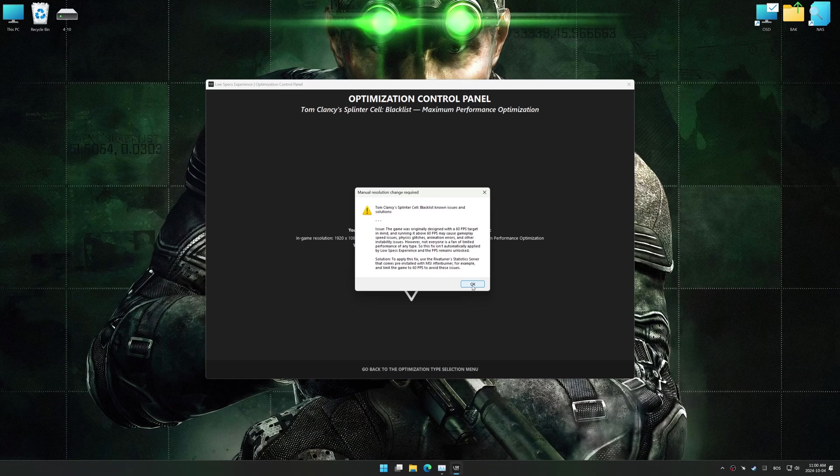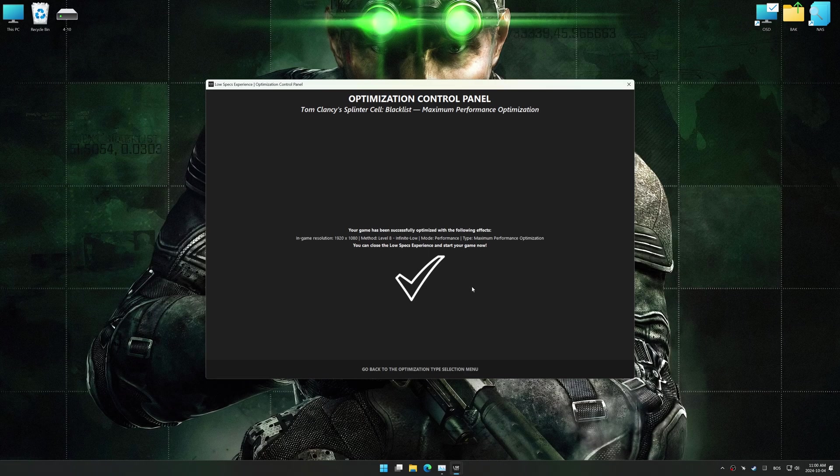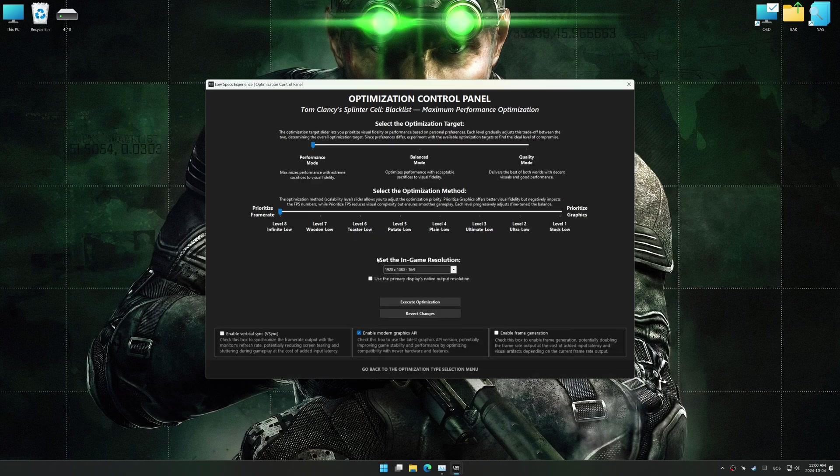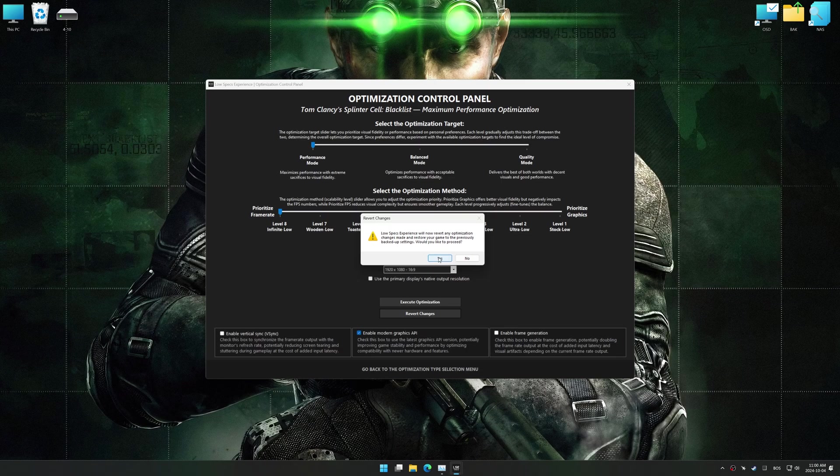Also, if you are unsatisfied with the optimization applied by Low Specs Experience, you can easily remove the optimization effects using the Revert Changes option.